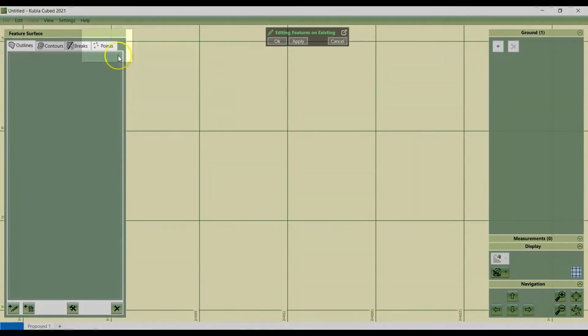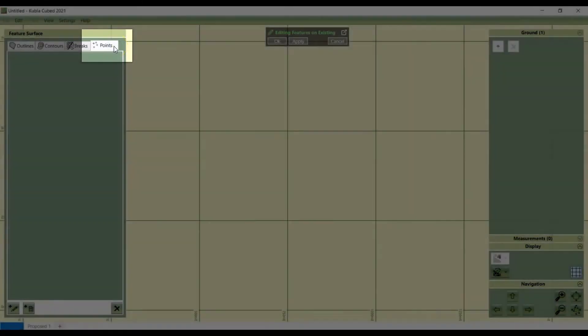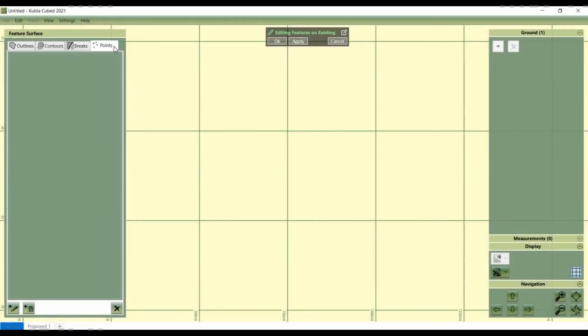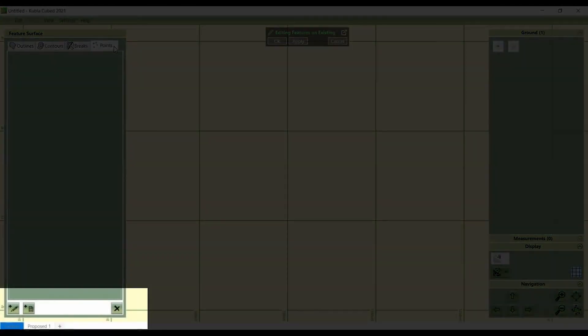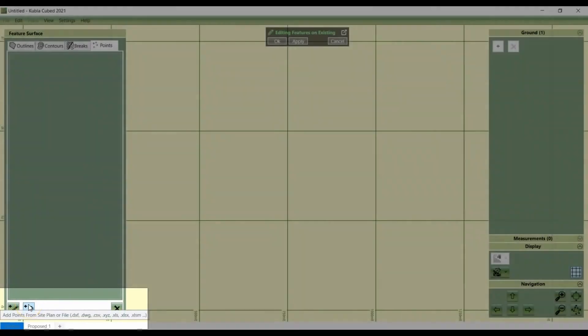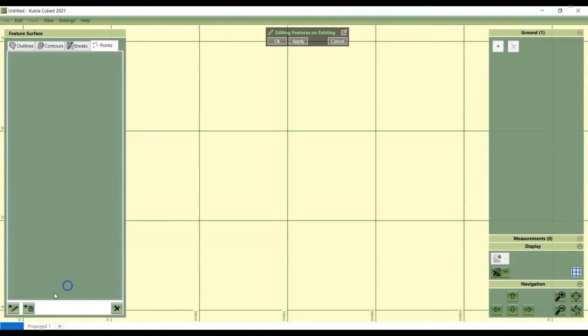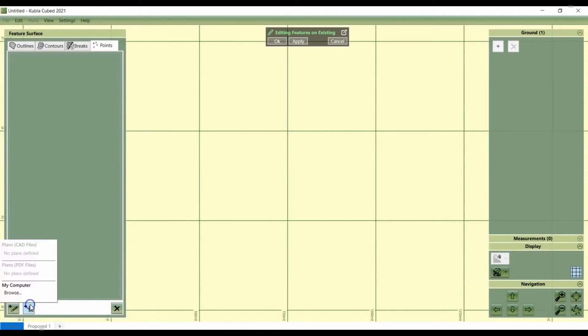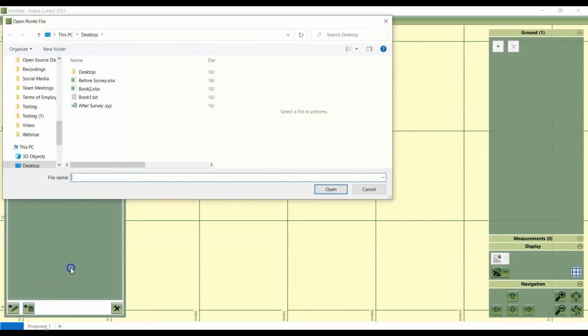We'll click on the feature surface. What you have to do when it loads is select the points tab and then select this button down here, which is add points from file. If you hover over it, add points from file. We'll select that one. We've got the existing tab selected, so we're going to be adding in the before survey, which was in an Excel spreadsheet.